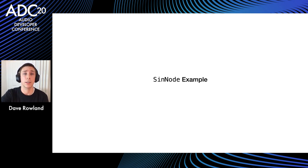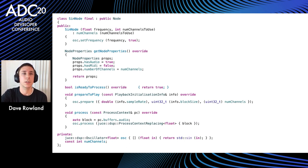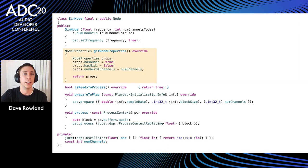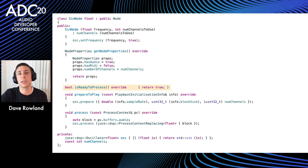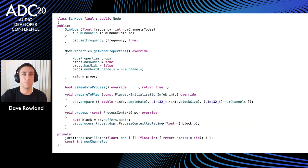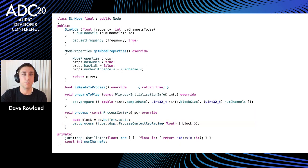Here's a simple sine-producing node using a JUCE DSP oscillator. In the constructor we take a frequency and number of channels and set the oscillator frequency. When returning properties we state no MIDI, return the channel count, and indicate we're ready to process since we have no inputs. Prepare simply passes the sample rate, block size, and channel count to the oscillator. The process call passes the destination buffer directly to the JUCE oscillator to fill.